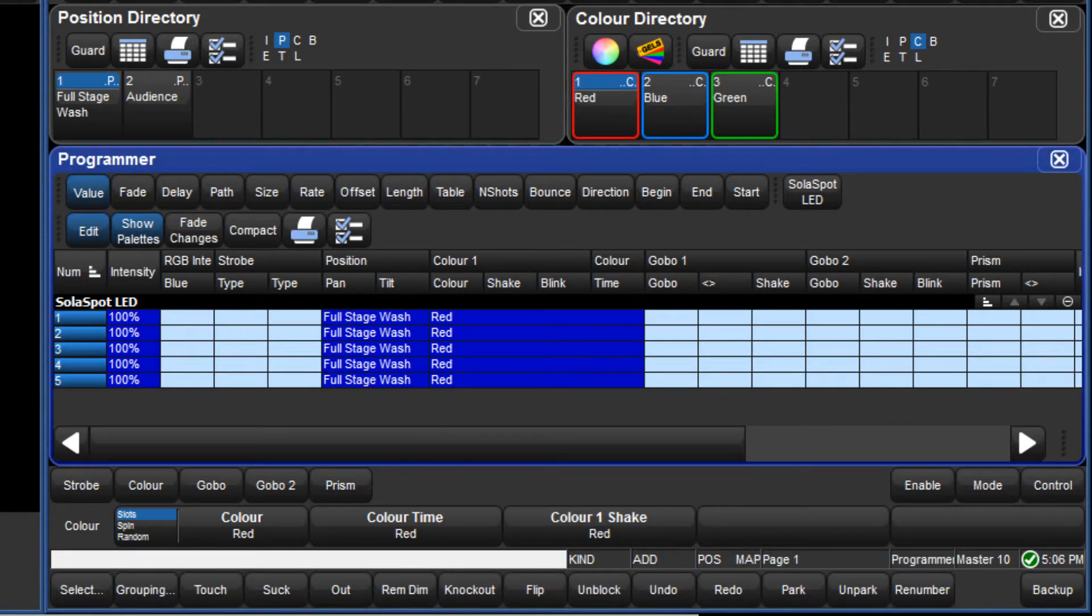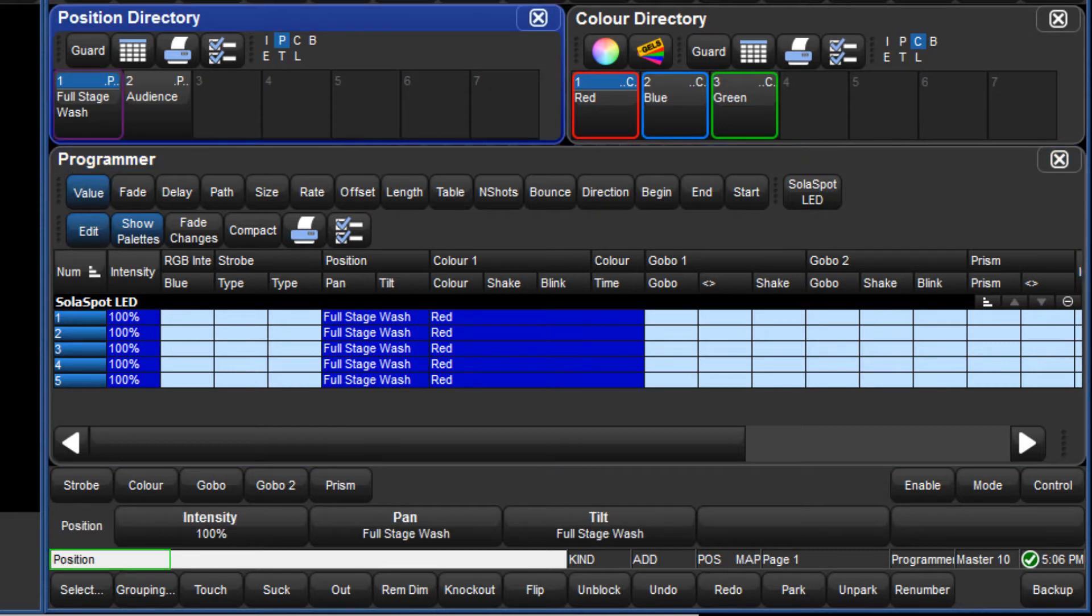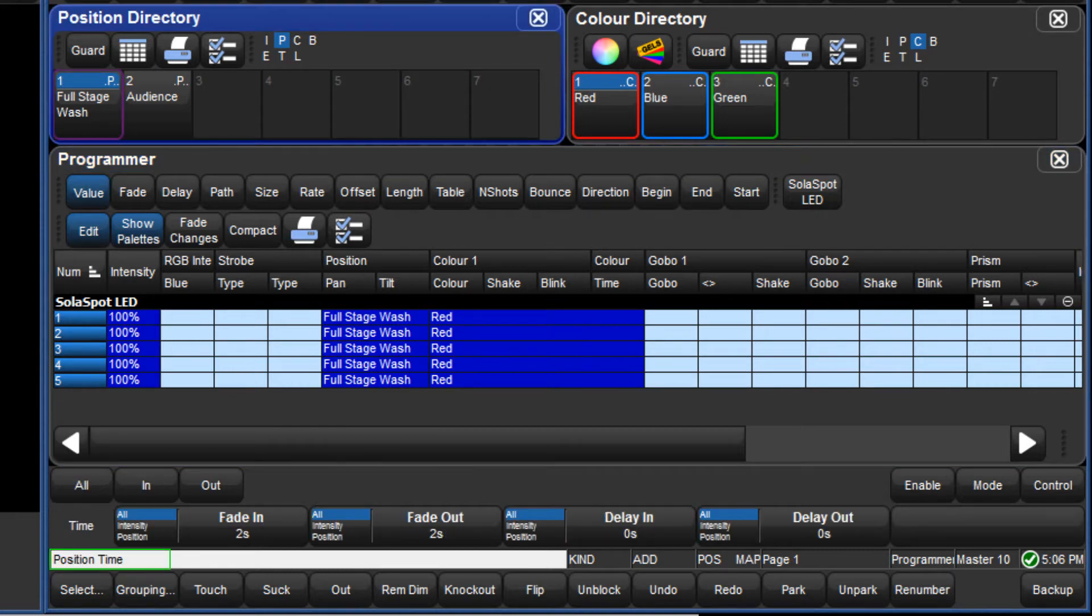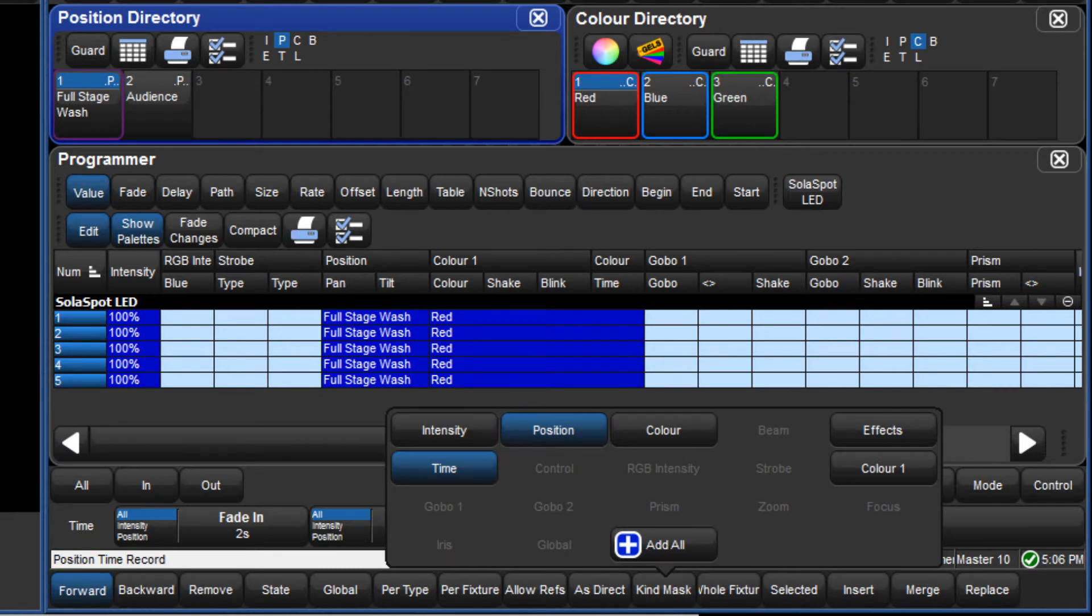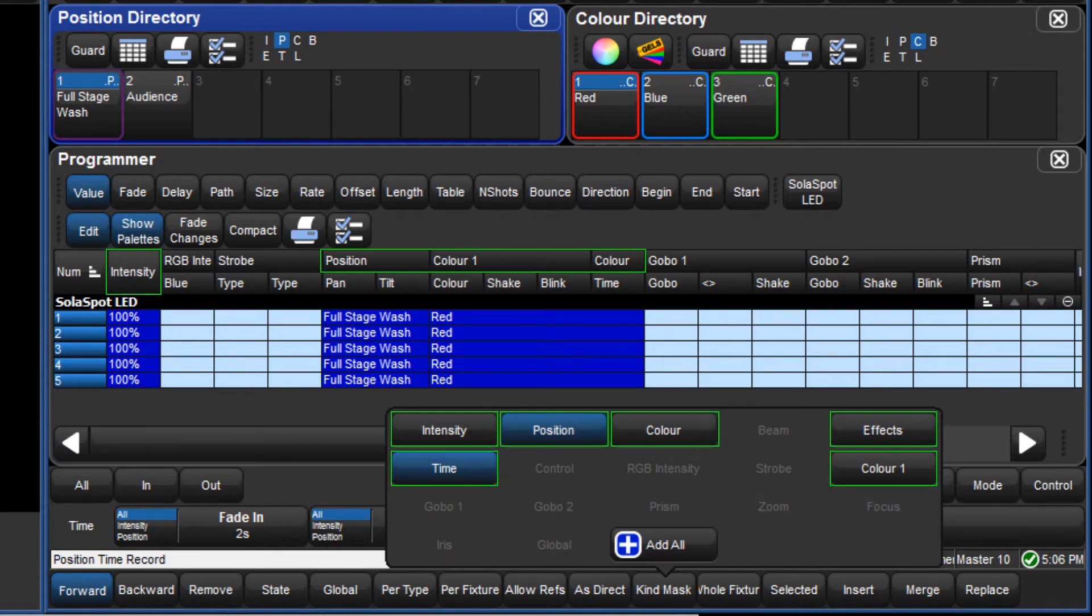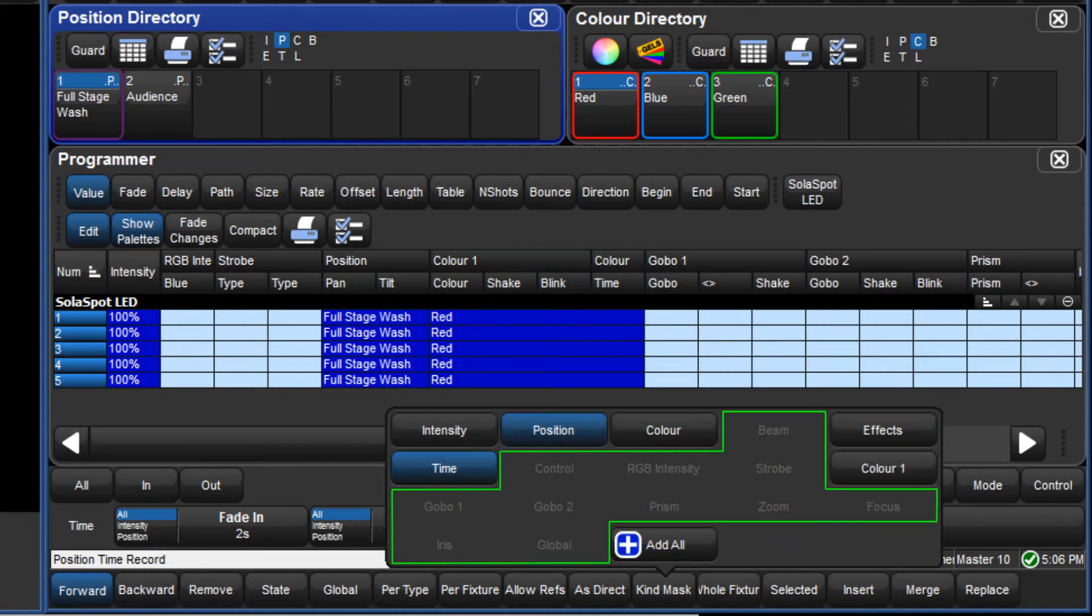Likewise, when a kind mask is used in the command line syntax, the mask menu initially opens with just those kinds highlighted. You will also notice that only kinds which have function values in the active editor are selectable and all other kinds are now greyed out.